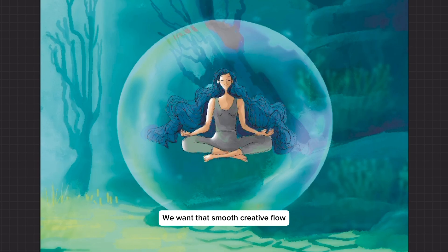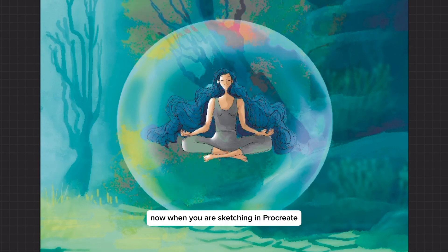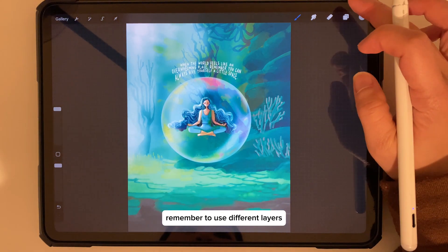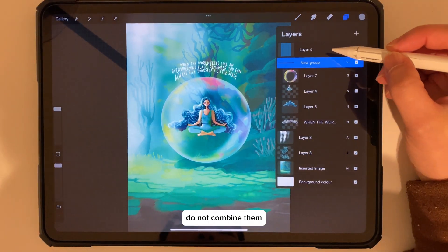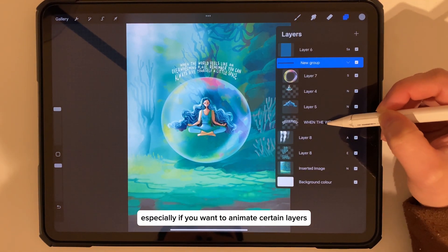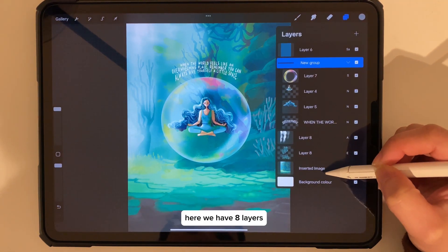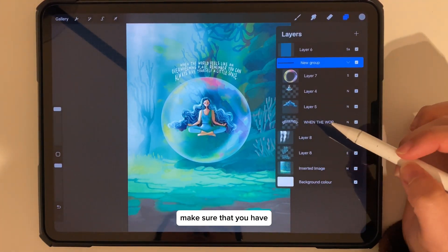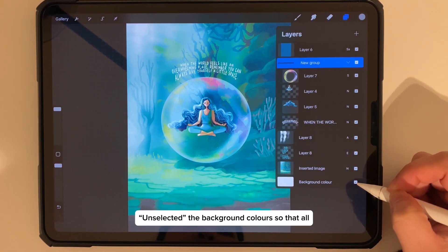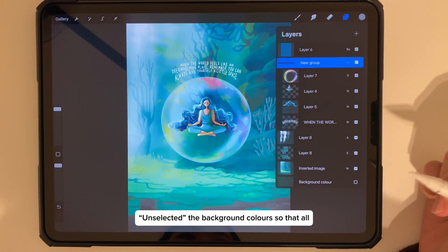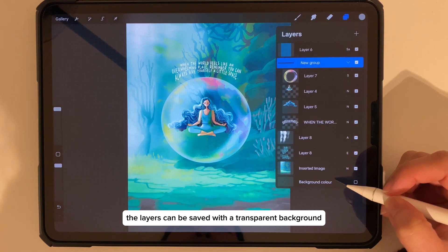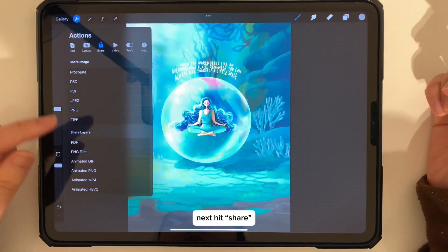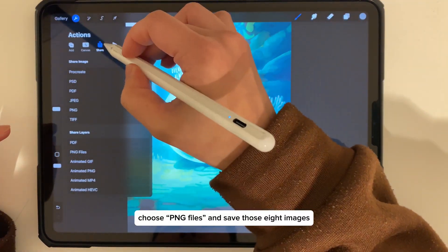When you are sketching in Procreate, remember to use different layers — do not combine them, especially if you want to animate certain layers. Here we have eight layers. Make sure that you have unselected the background colors so that all the layers can be saved with a transparent background. Next, hit Share and choose PNG files.